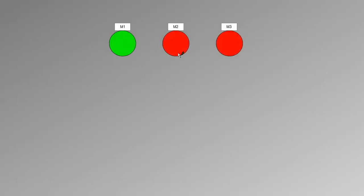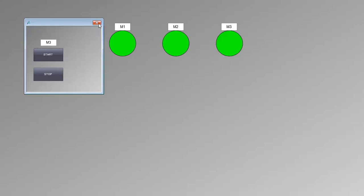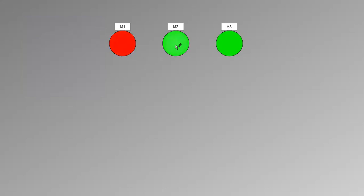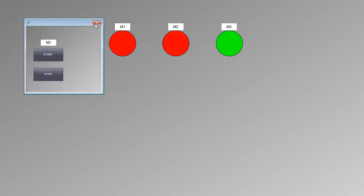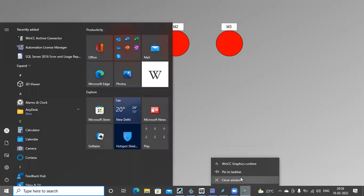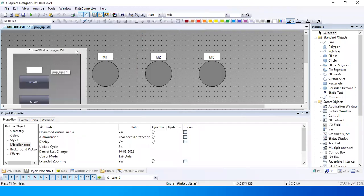Let me select this motor — you can see the pop-up window opens so that I can select it. If you want to stop, select stop, then close. This way you can configure pop-up windows.